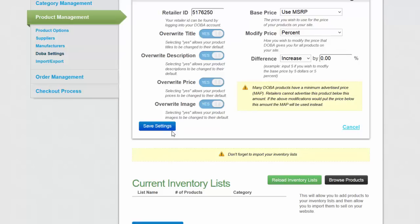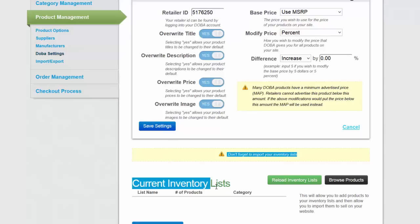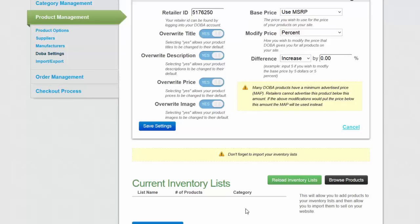Once it's saved your settings, you'll notice that right now you don't have any current inventory lists. What you need to do is log in to your Dova account and from there you'll be able to create what we call inventory lists. Let's go ahead and do that right now.